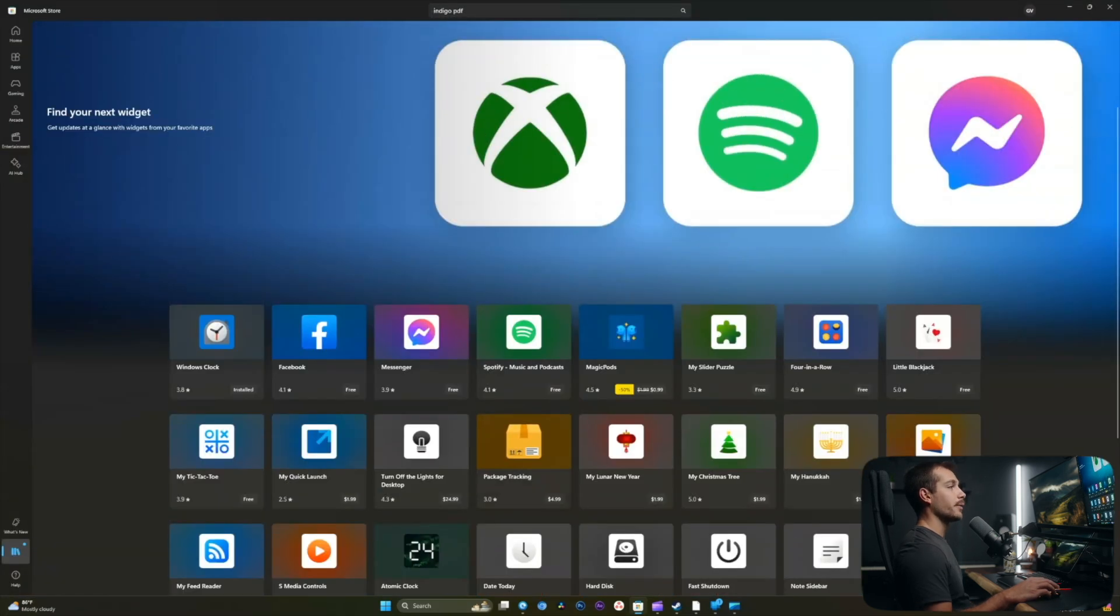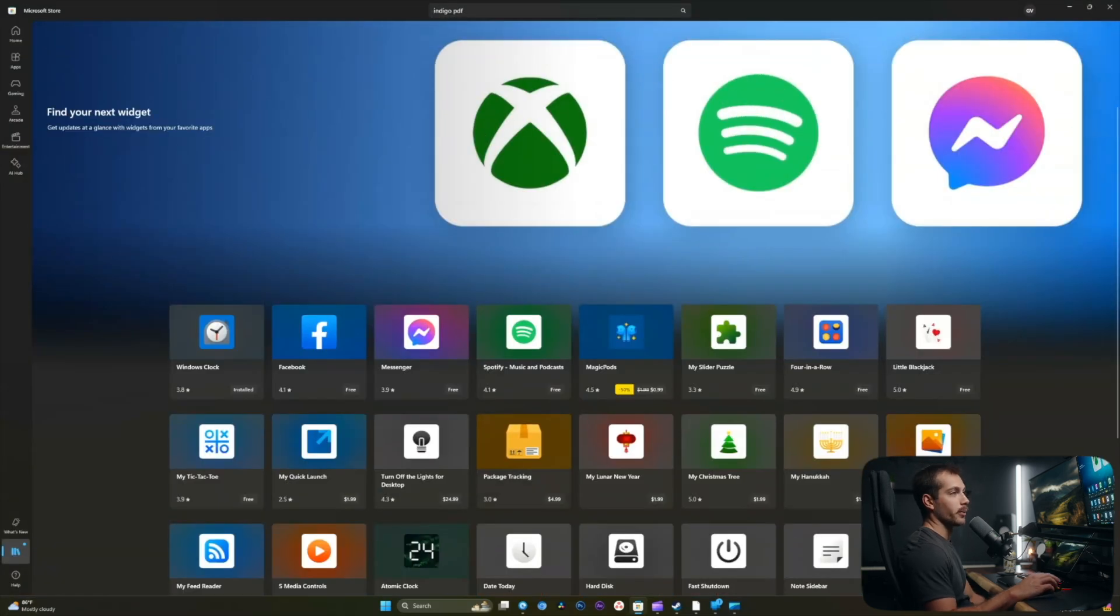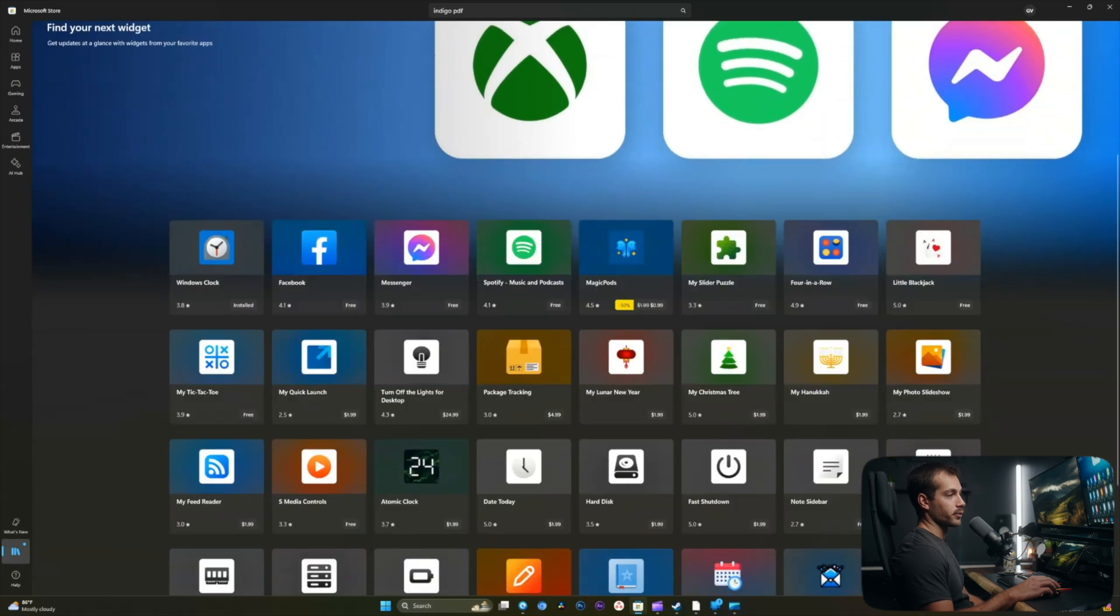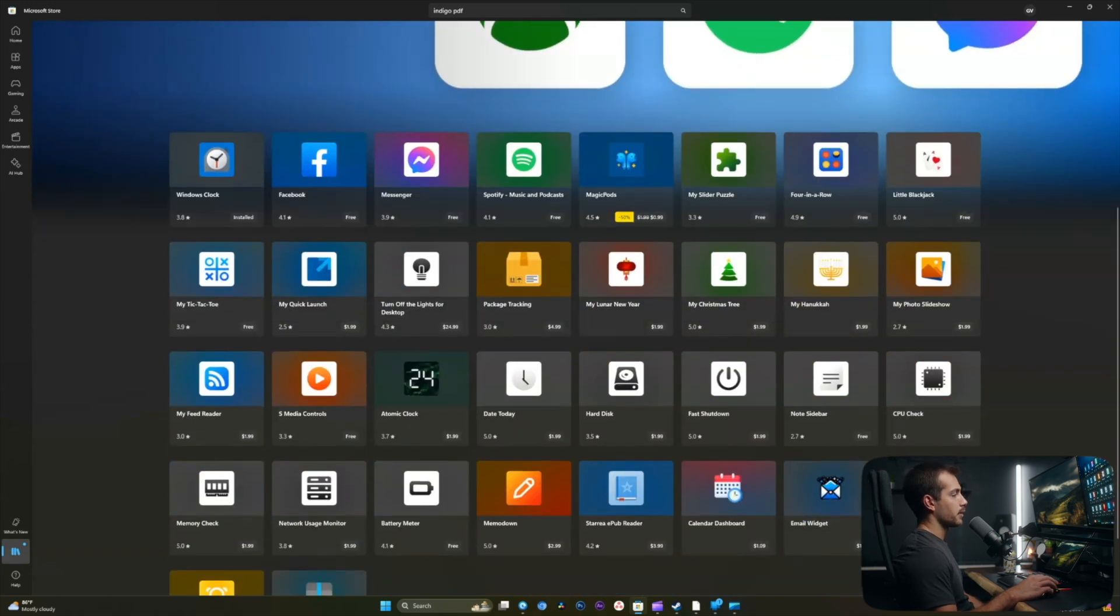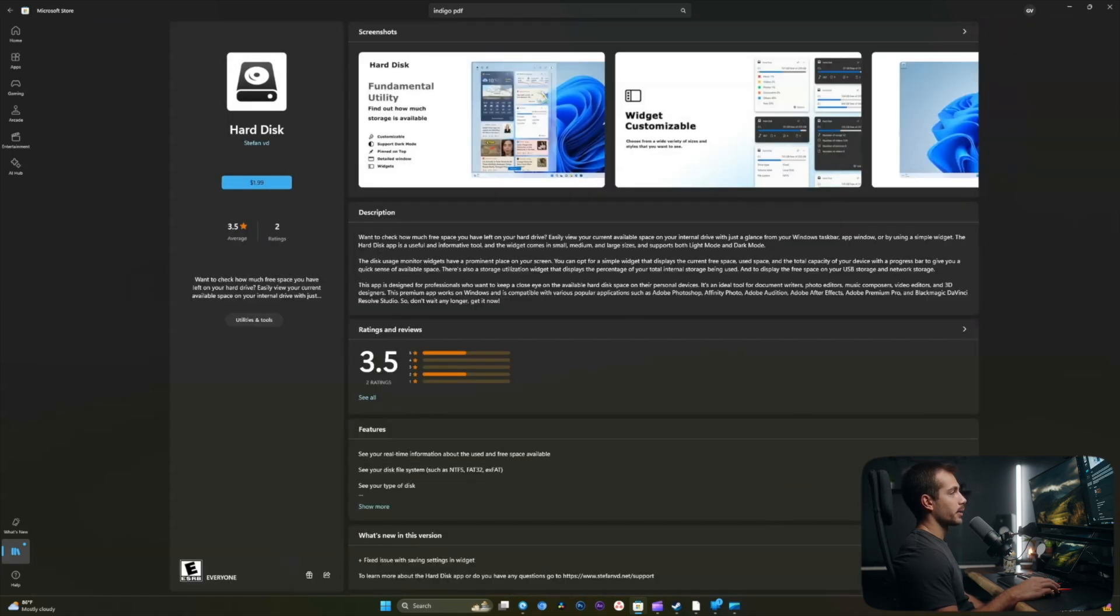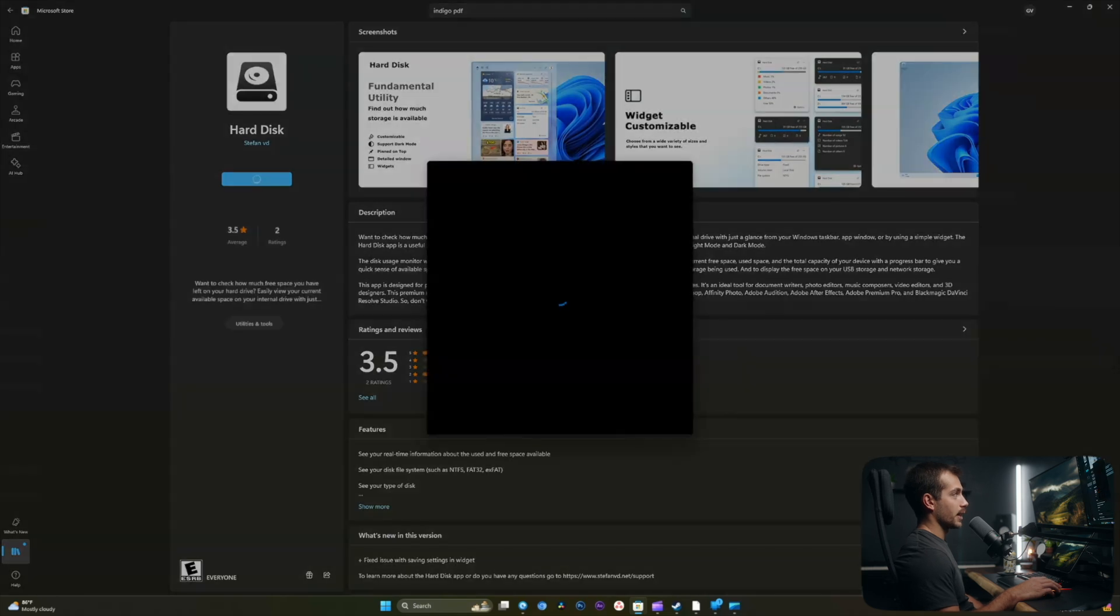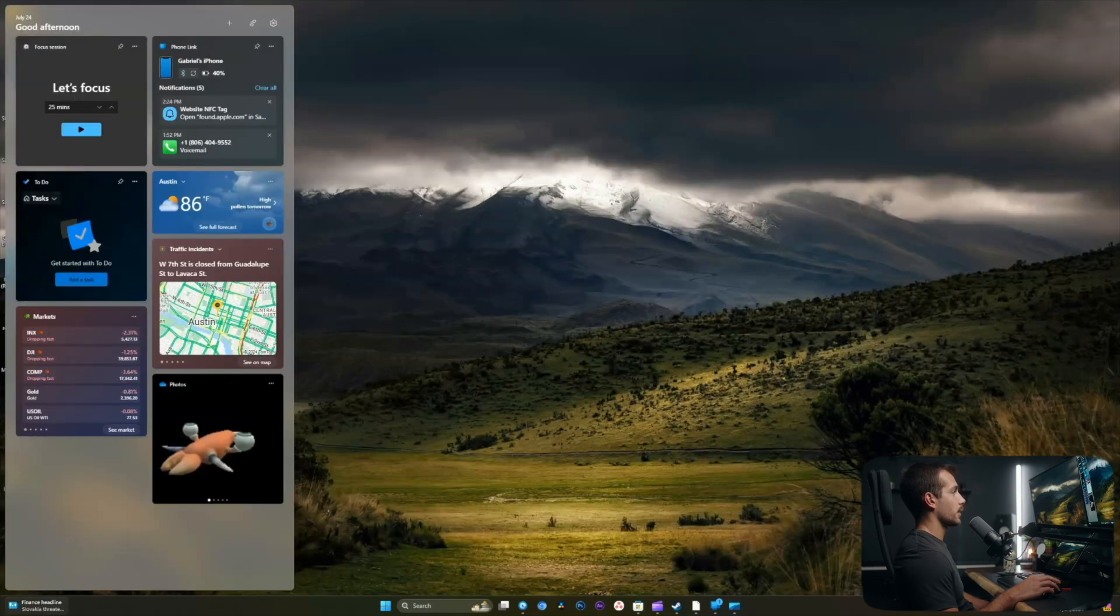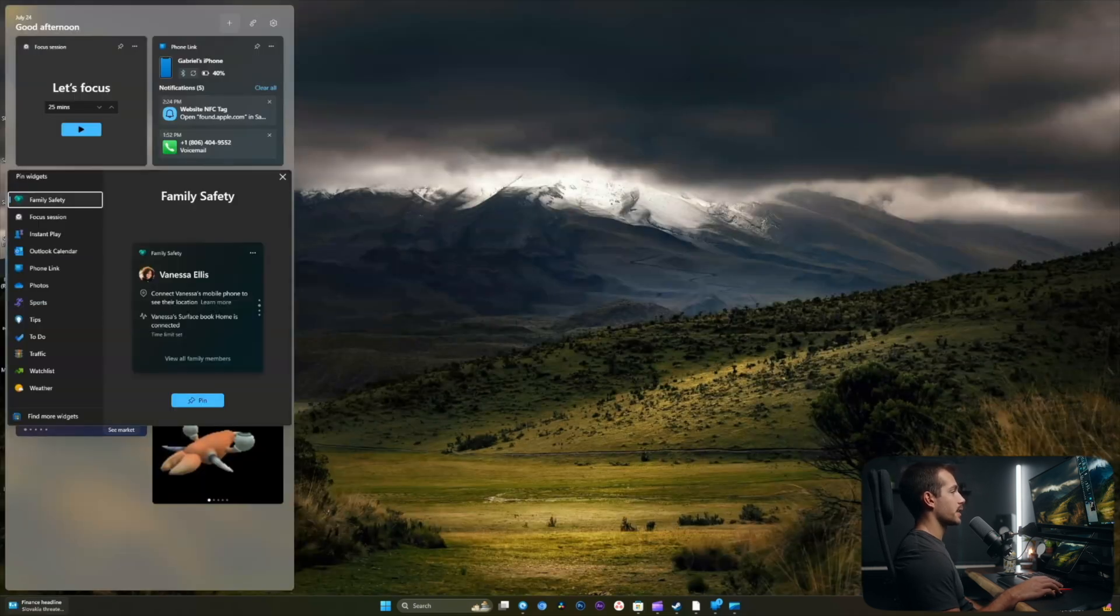Here in the Microsoft store, I have a few widgets available if I wanted to choose one of these. The one that I actually wanted to add from here was the hard disk widget. So I'm going to go ahead and purchase this and add it to my widgets. Okay, so that one is currently downloading. Let's see if there's anything else I want to add.